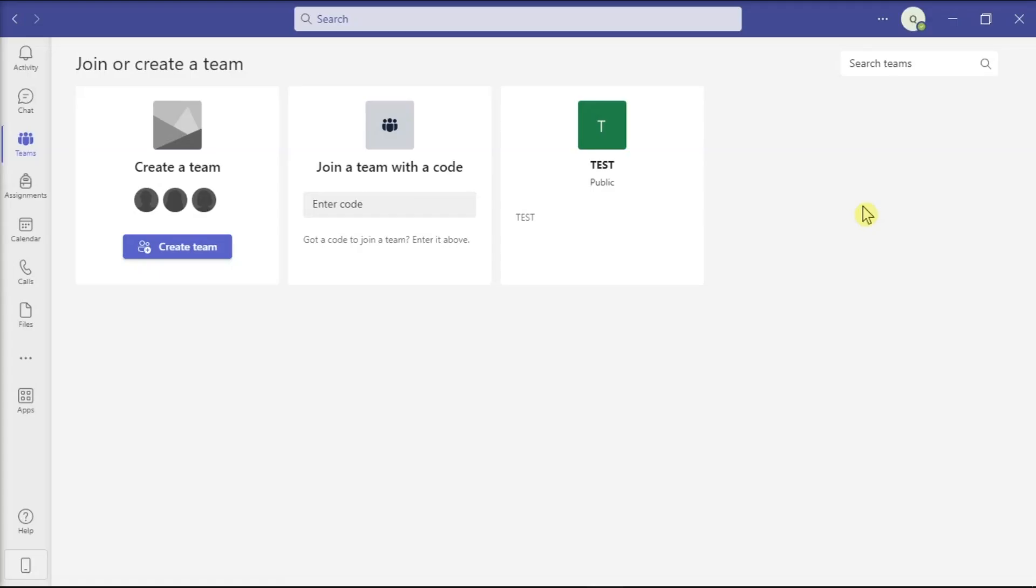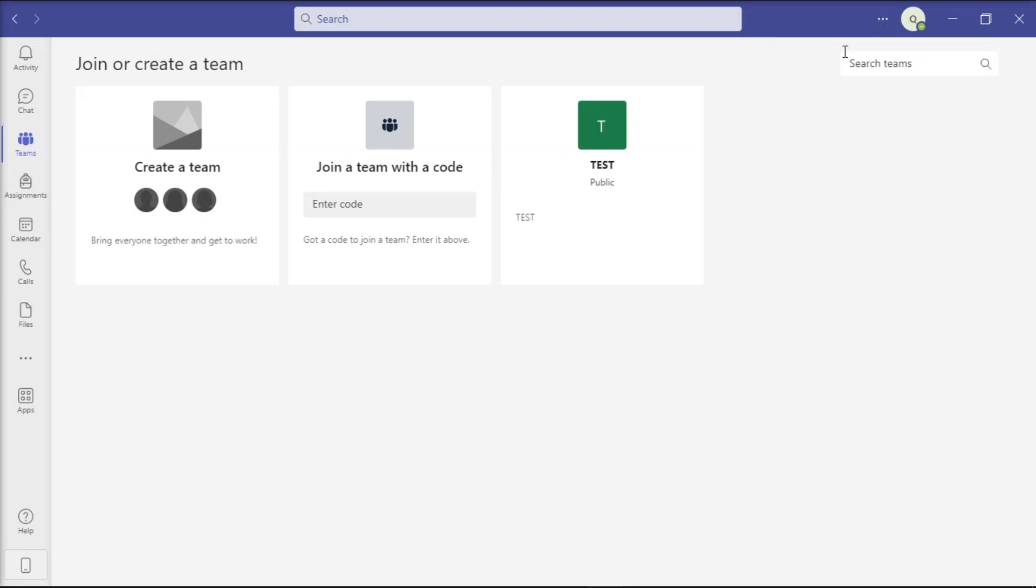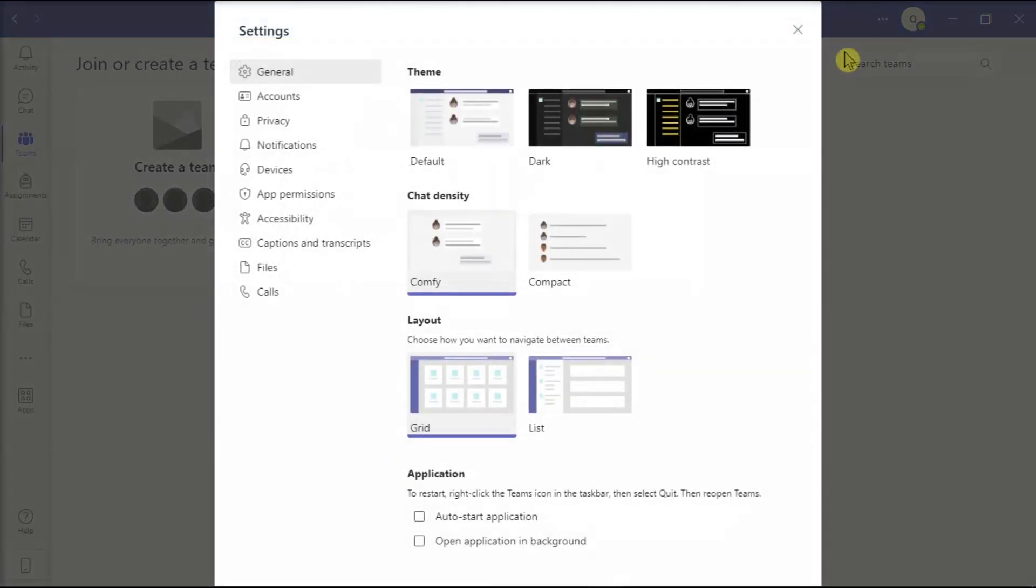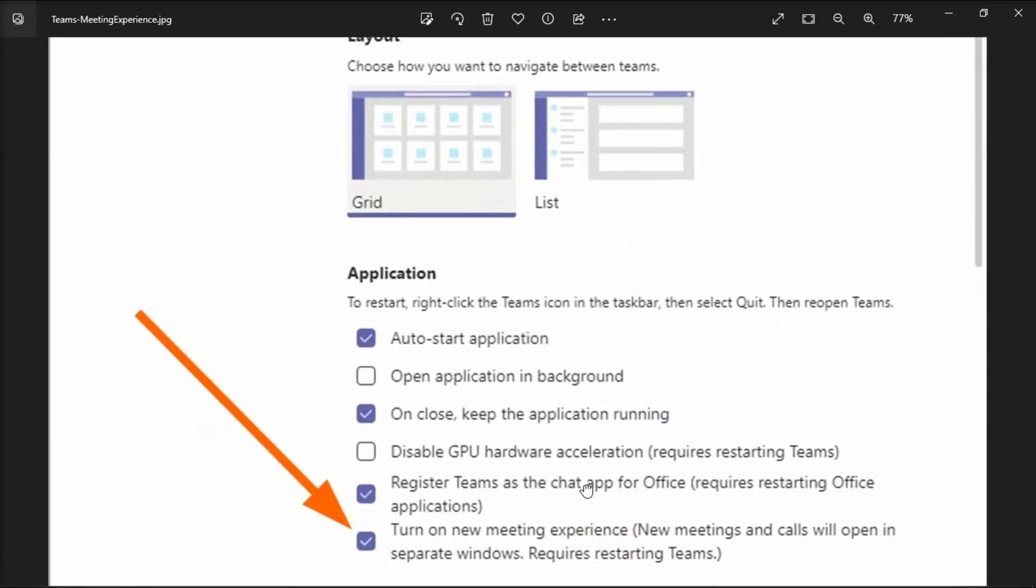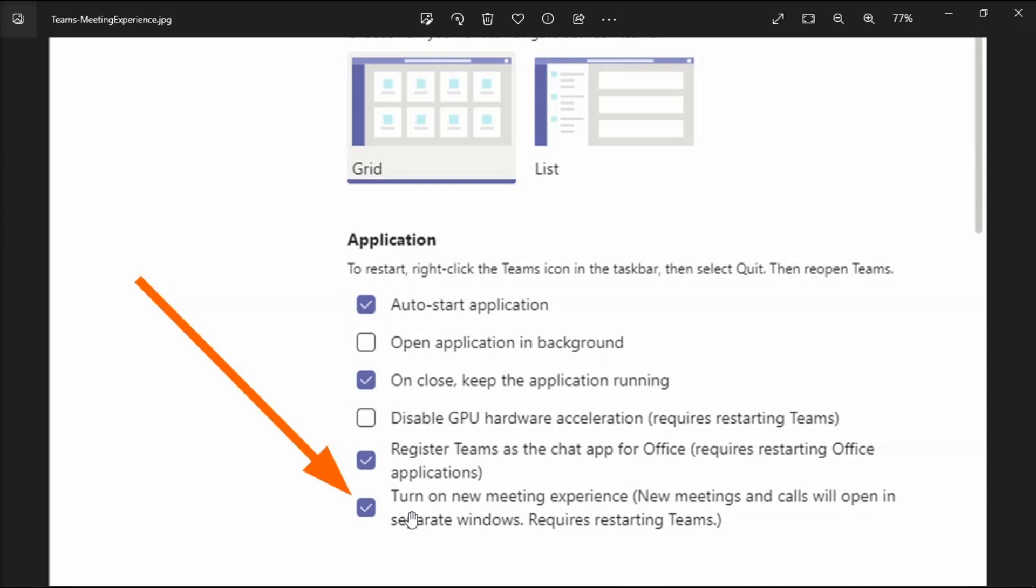Second, make sure to turn on New Meeting Experience option. Do that by going to the Teams settings and click on General option. Then, turn on New Meeting Experience, restart your Microsoft Teams, and check if you can now enable Together Mode.